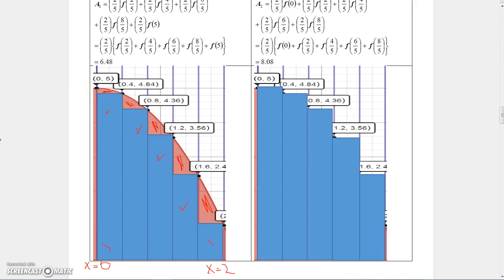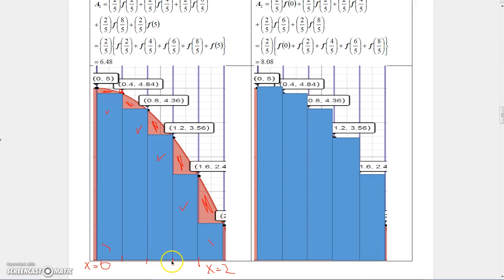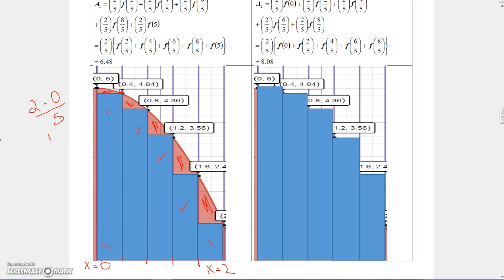The height of each rectangle can be calculated using the y-value from the function. Since I'm using five rectangles, I'll divide the region into five sub-intervals: 0 to 0.4, 0.4 to 0.8, 0.8 to 1.2, 1.2 to 1.6, and 1.6 to 2. To find the width of any sub-interval, take (2 minus 0) divided by 5, which gives 0.4, or two-fifths. So each sub-interval has a width of two-fifths.